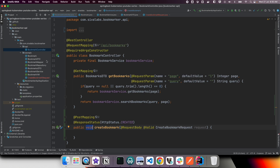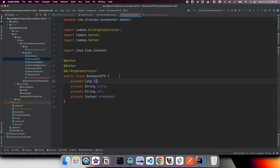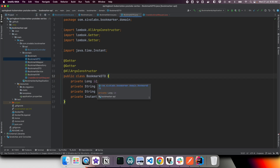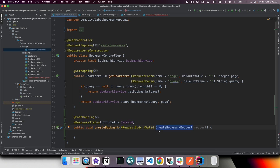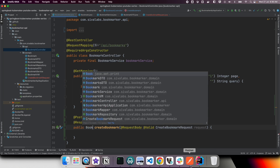For the return type we want to return the created bookmark data. Returning BookmarkDTO is sufficient here — it represents one bookmark entity's information. You might think about creating a separate CreateBookmarkResponse class, but in this case BookmarkDTO is sufficient. In a large application where you want different representations of the same object you might want a specific response object, but for this application BookmarkDTO works fine.